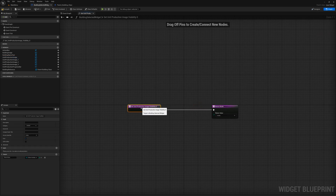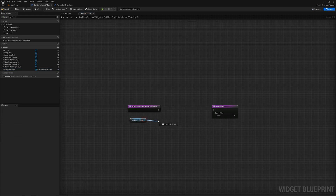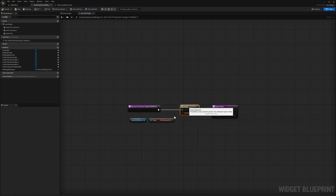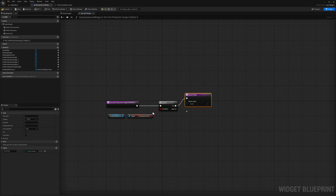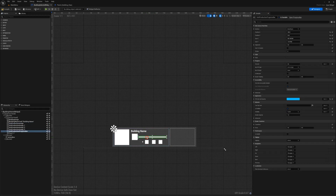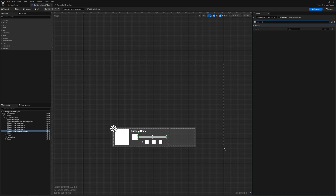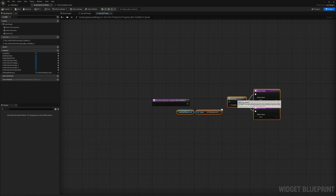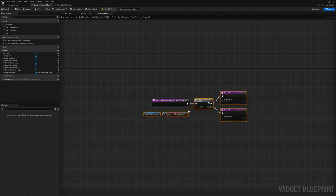I'll get the building reference and from that get Is Producing Unit. I'll use that to determine whether we should see those or not. If it's true — Visible. I'll press Control-D to duplicate that, and if it's false — set it to Hidden. I'll grab all these nodes, press Control-C, and paste those into the rest of the bindings I'm going to make. I'll go back to the designer, select the progress bar, find visibility, bind it, create a binding, delete the return node, and paste in all those nodes. I'll repeat this for the rest of those elements.